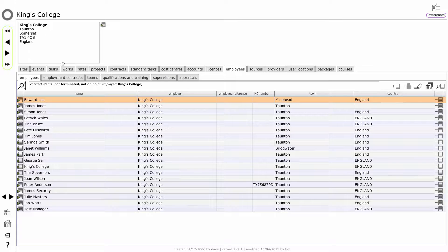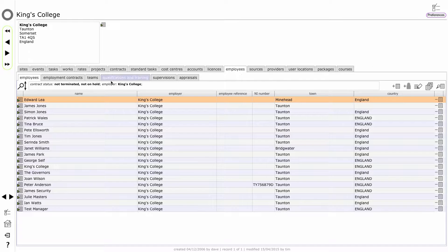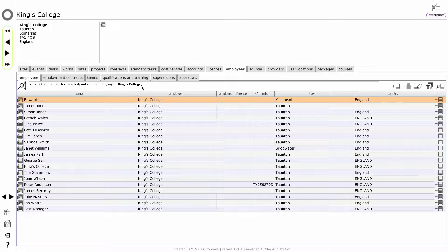On the client home record, I can see a tab that says employees and if I tap on that, I can see a sub tab also called employees and other sub tabs that detail employment contracts, teams, qualifications and training, supervisions and appraisals.